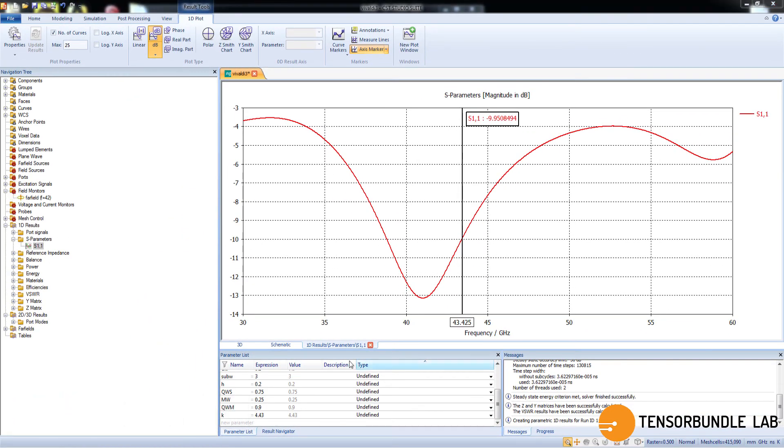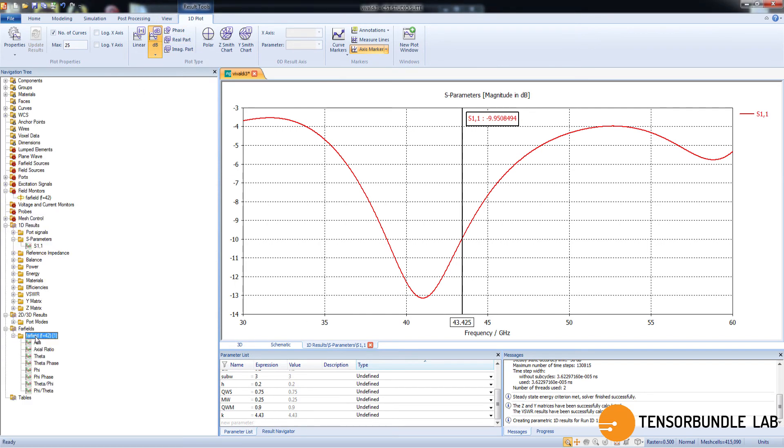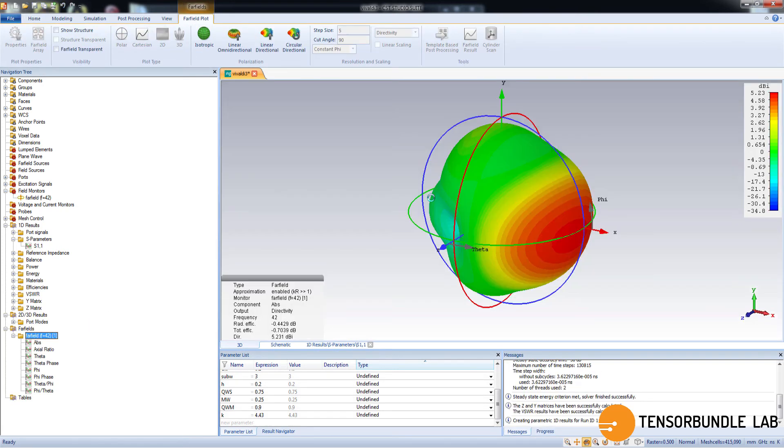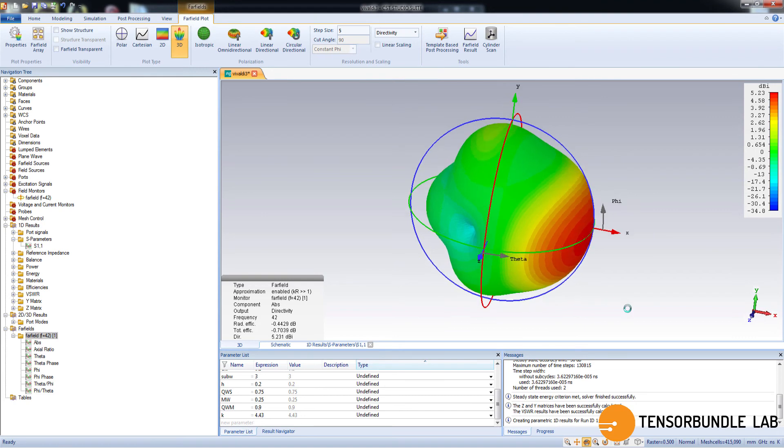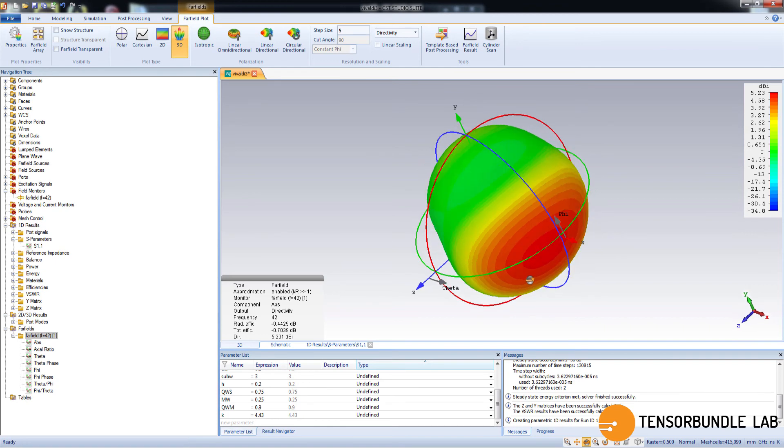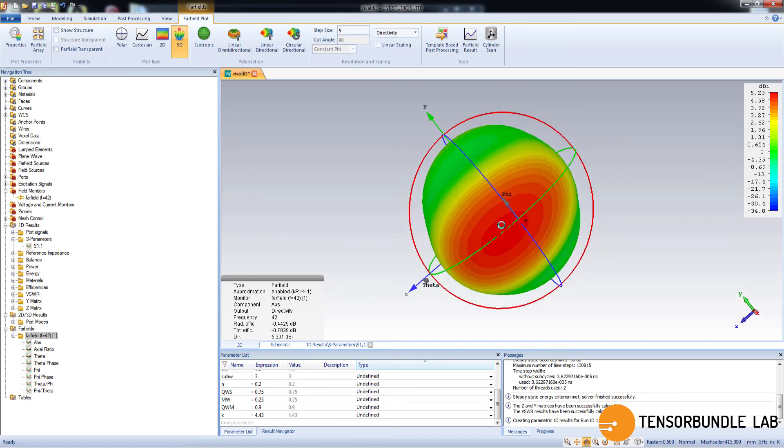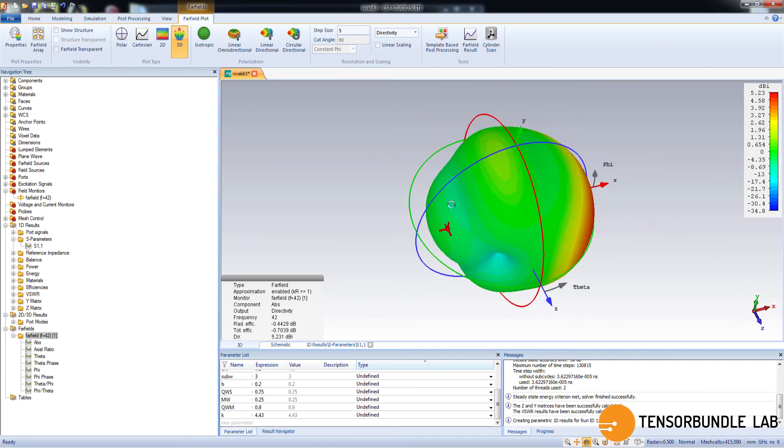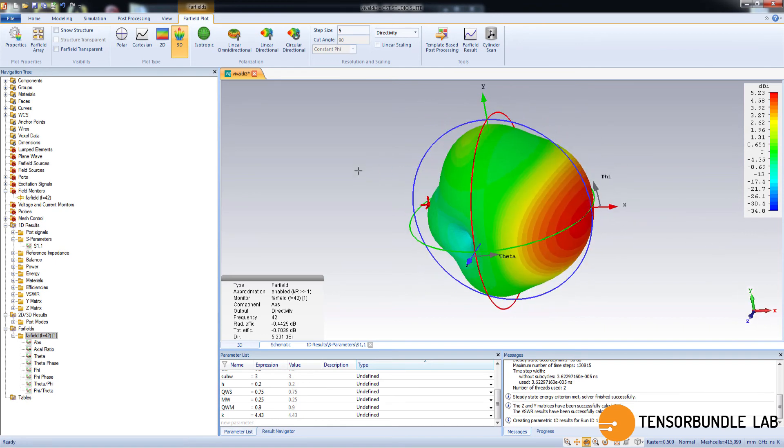Now we can see the far fields, the radiation plot. There you go. You can see the radiation plot. Red is the maximum radiation intensity and it is along x-axis. It is clearly an end-fire radiation.